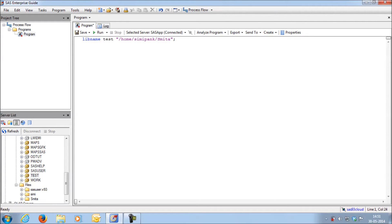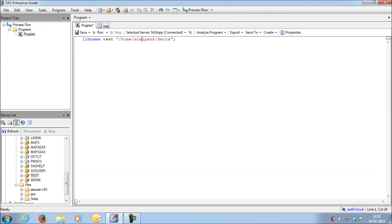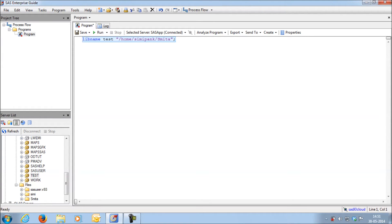Whatever library you are creating, it will be existing only for the current SAS session. Every time when you close and reopen, you should always reactivate the library. That is you have to always rerun the libname statement at the beginning of every SAS session in order to access all the files which are saved here.